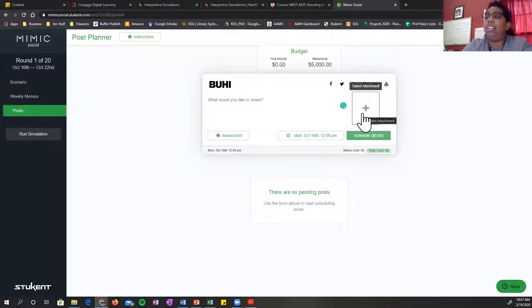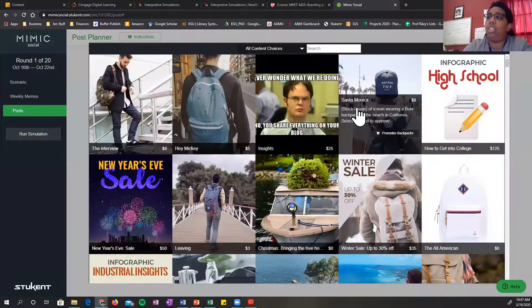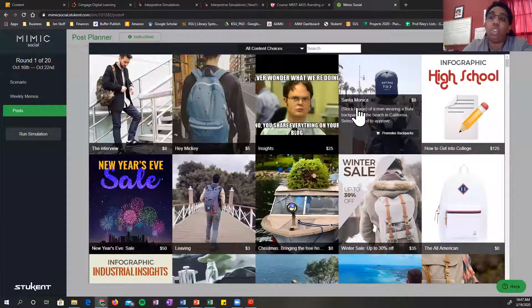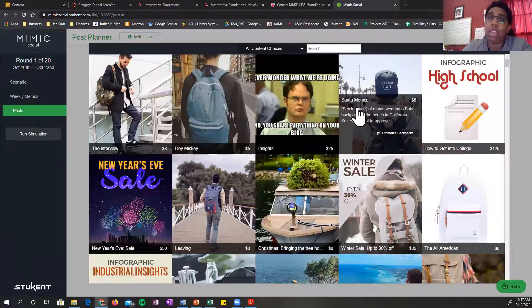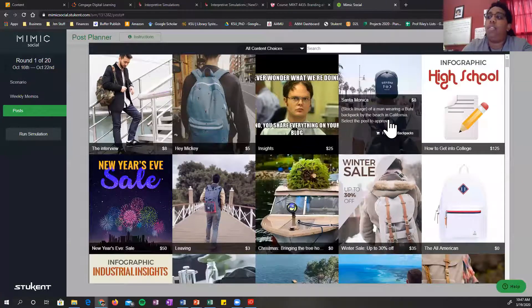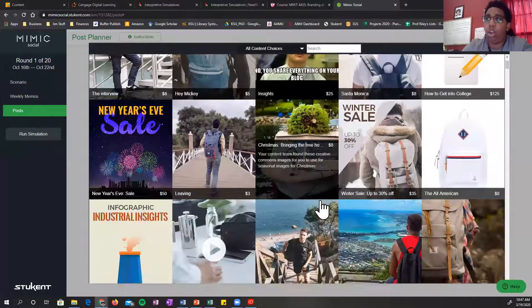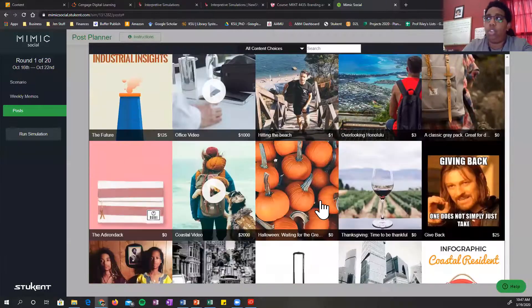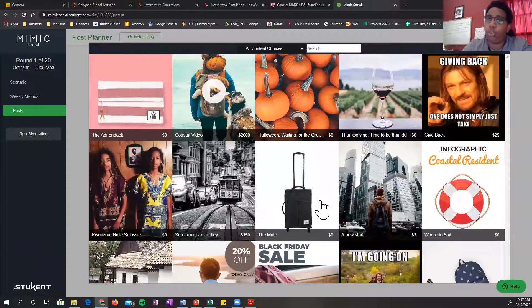And then you can add content here. So you want to select that content. You do not have to make any content for this. They have pre-made all of your content.